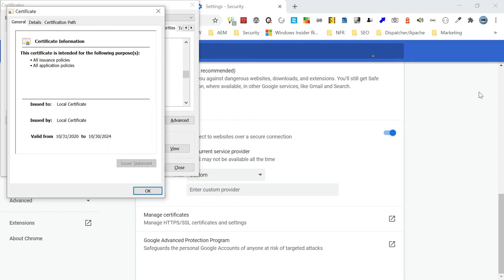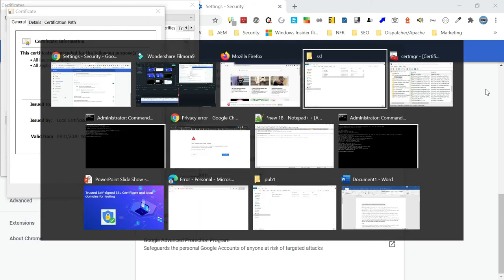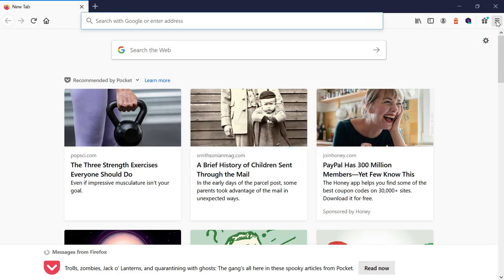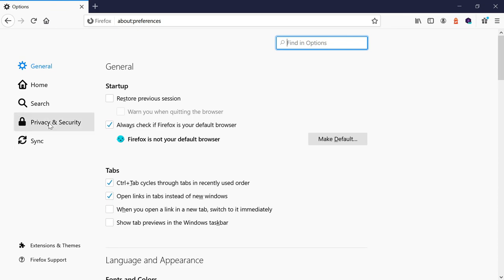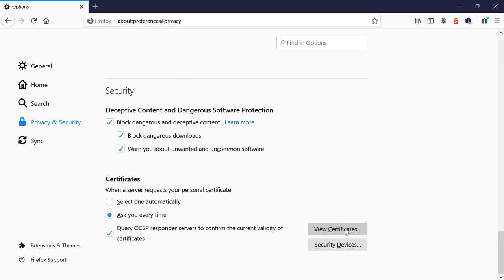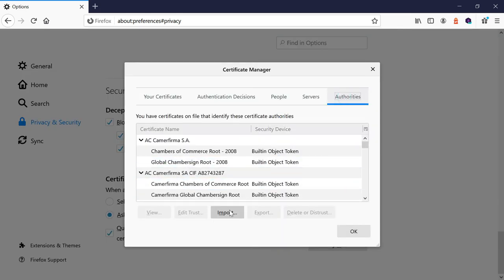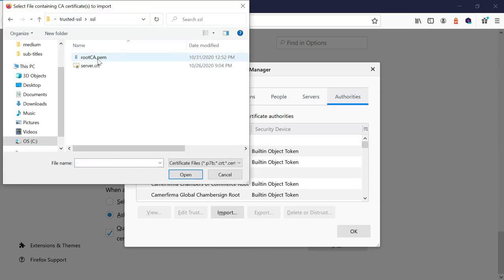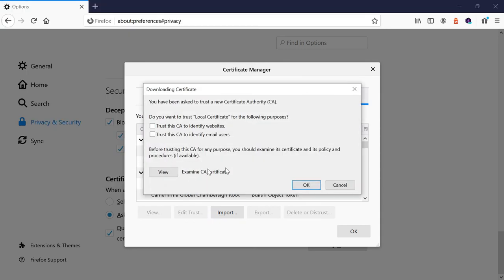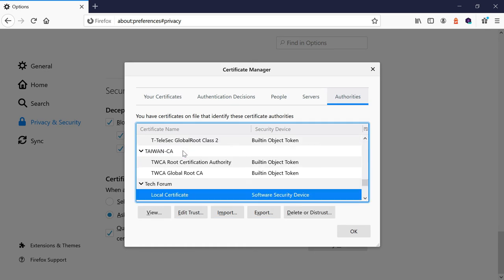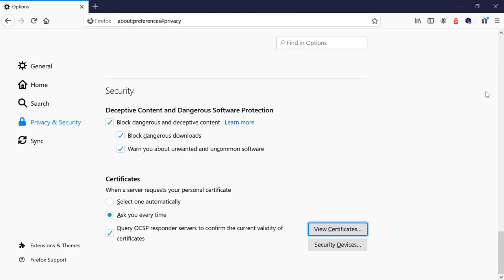Firefox does not consider root certificates from the Windows cert store, but Chrome and Edge do. So the self-signed root certificate must be imported separately into Firefox. In Firefox, go to Options, then Privacy and Security, scroll down, and click 'View Certificates'. Under Authorities, click Import, select root-ca.pem, check 'Trust this CA to identify websites', and click OK. The certificate is now installed in Firefox.